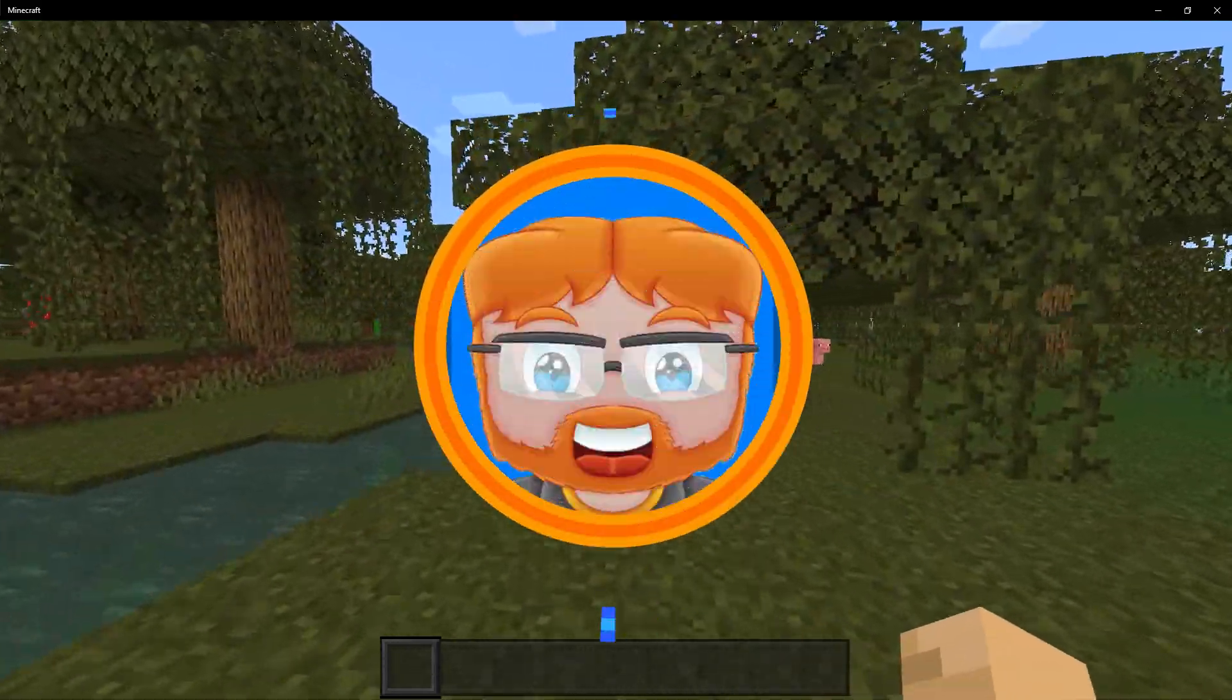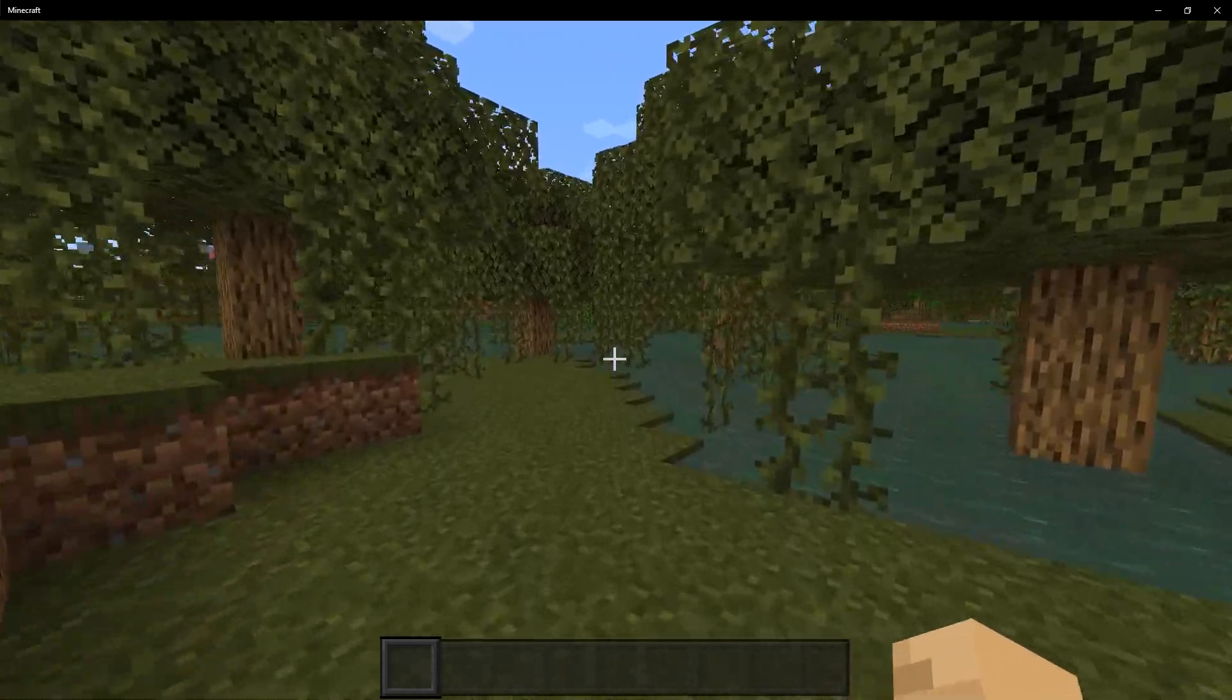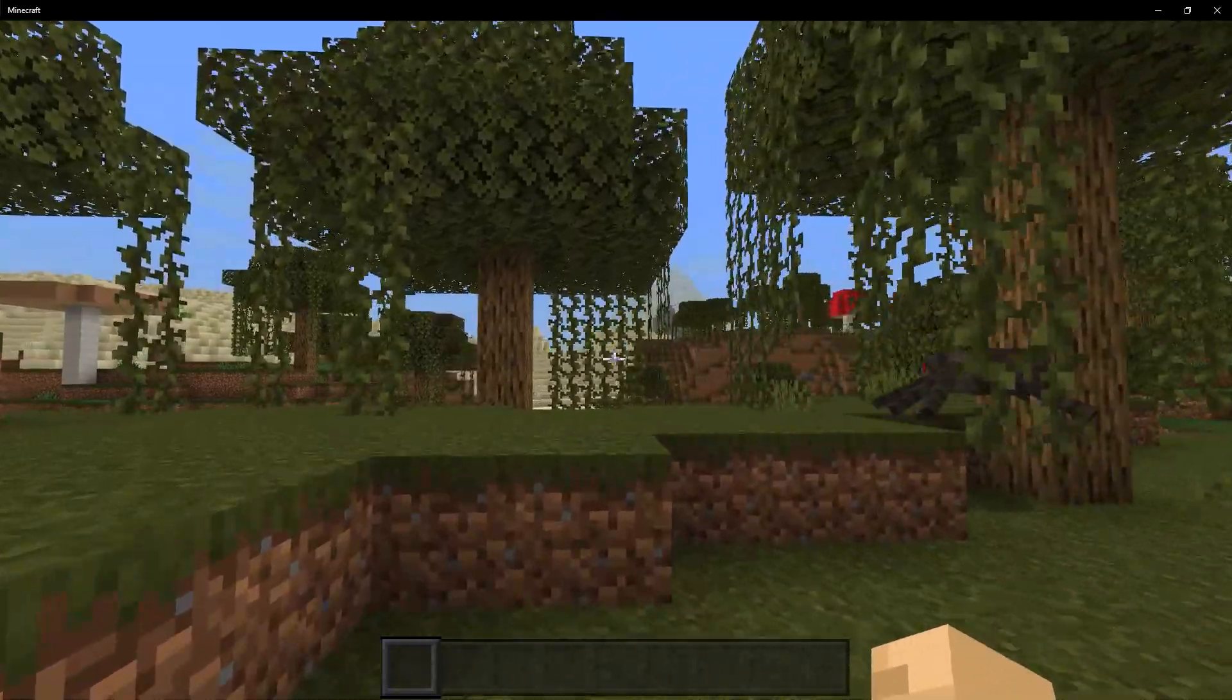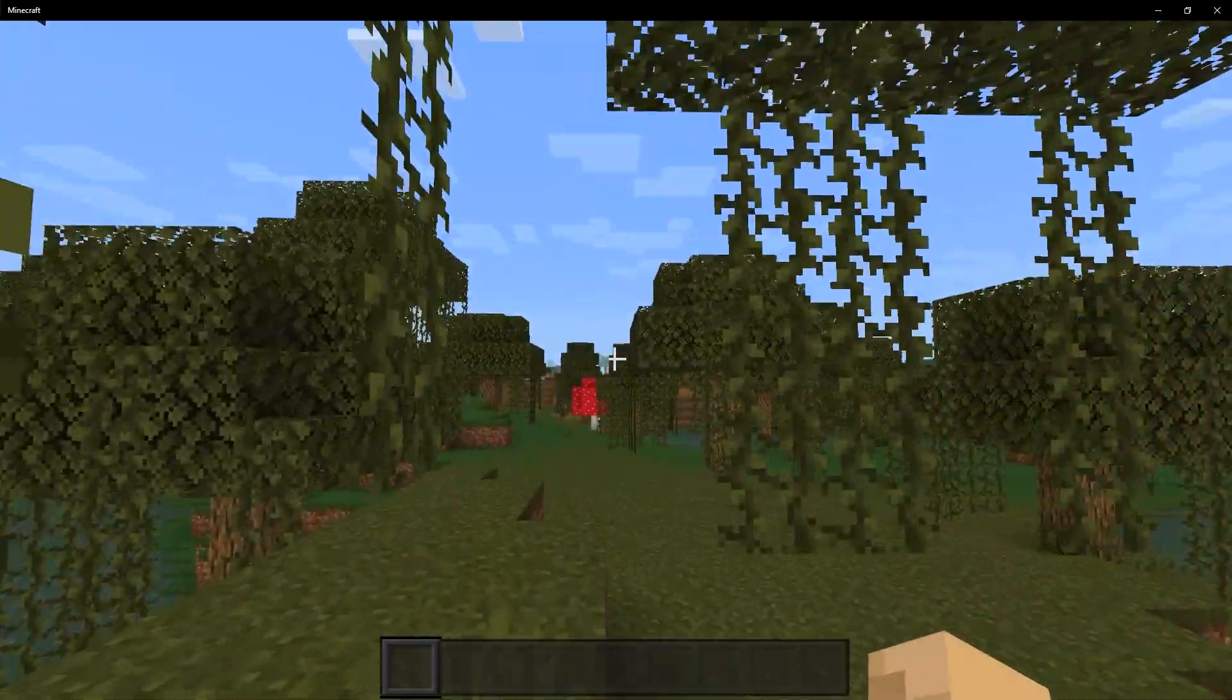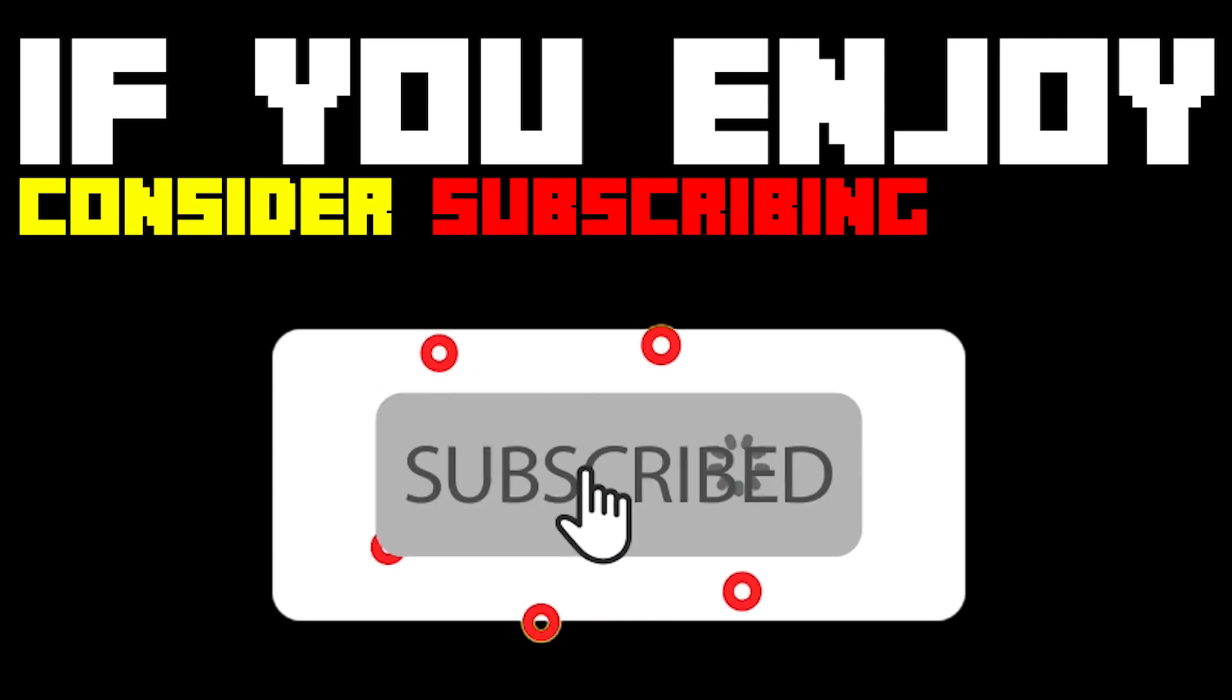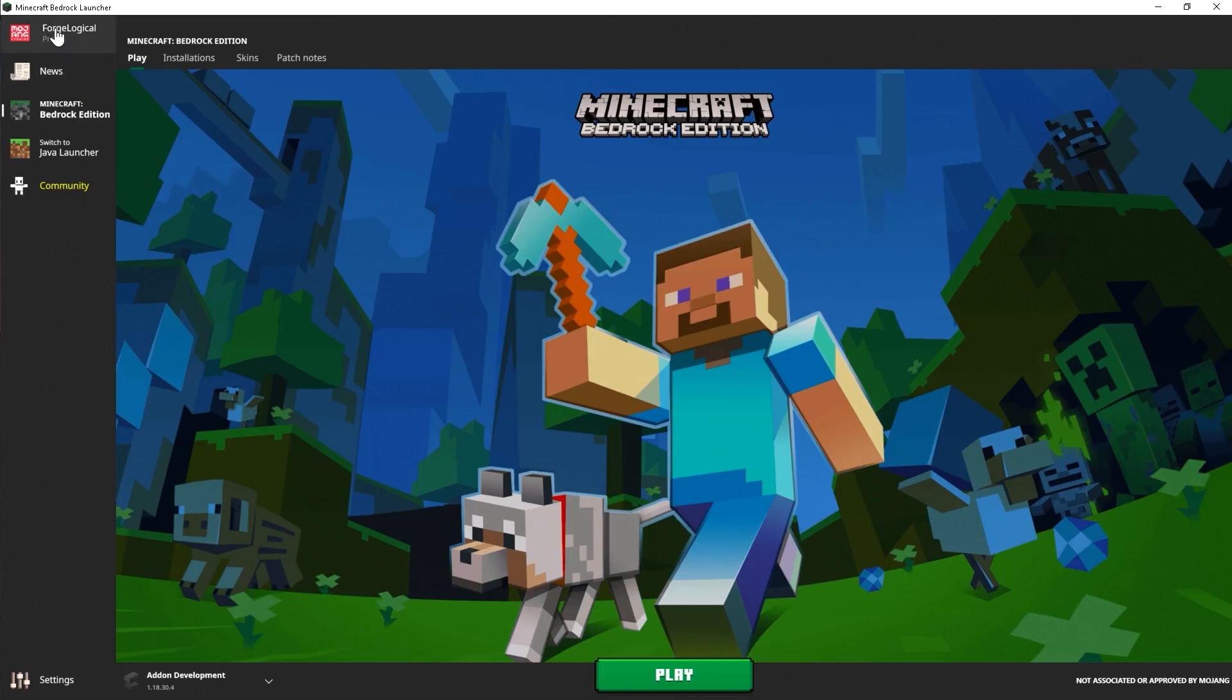Ever since Bedrock Edition became a thing, there has been one feature that many people have been requesting for many years, and it's the ability of going back to old versions. In today's video, I'm going to be showing you a launcher that I've been using for many years on Bedrock Edition that lets you go to any version of Windows 10 that you want. If you enjoyed this video, then consider subscribing as it helps out quite a bit and shows your support for the channel. Thank you!